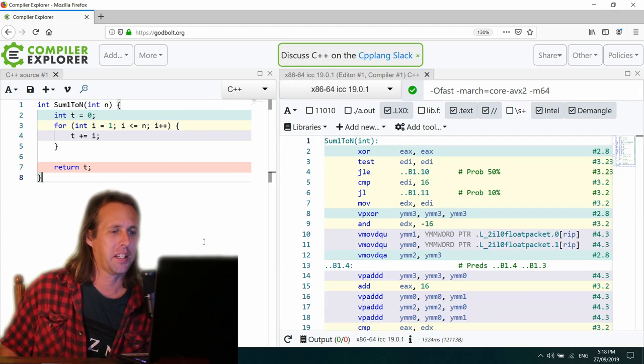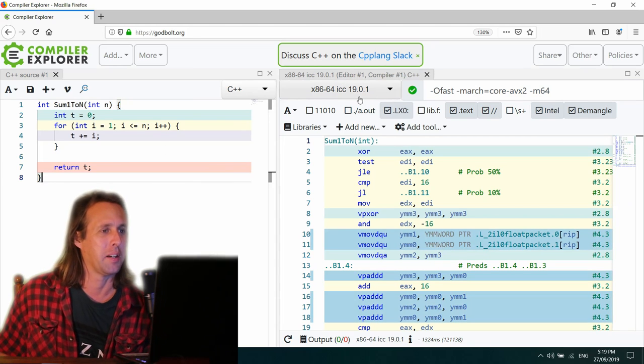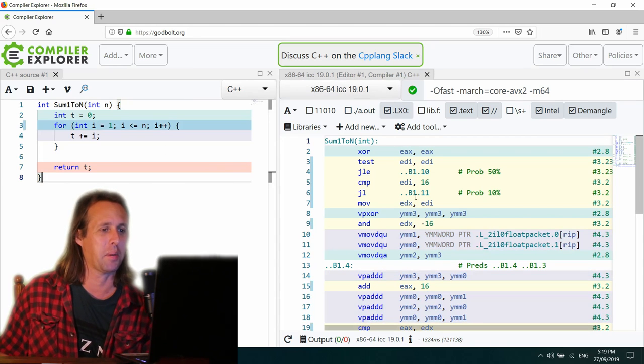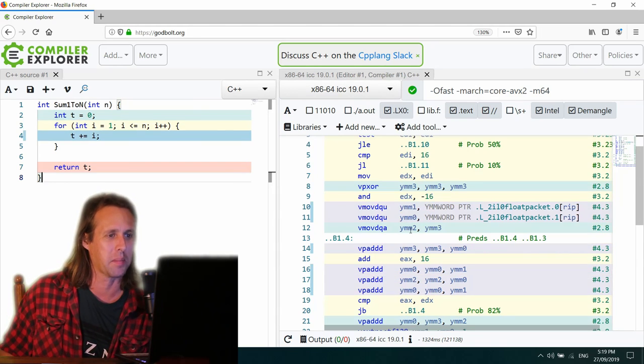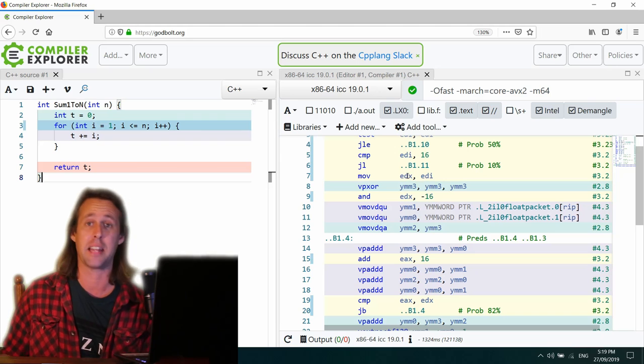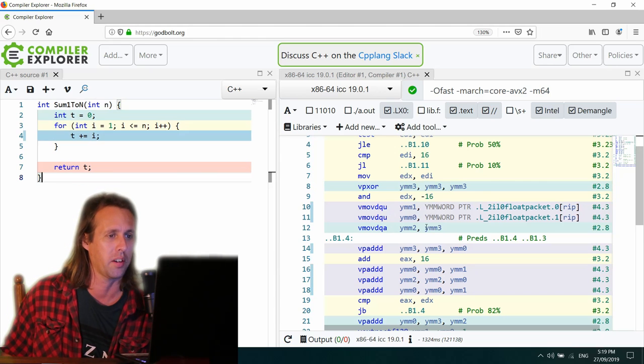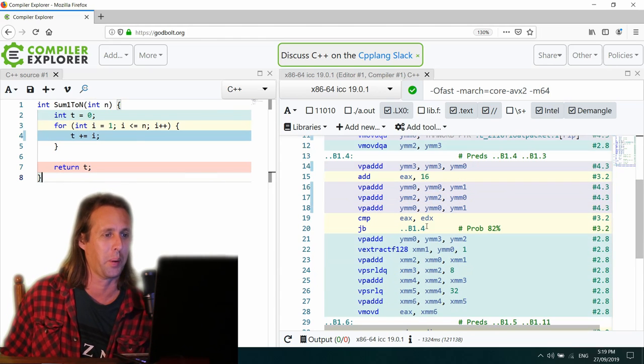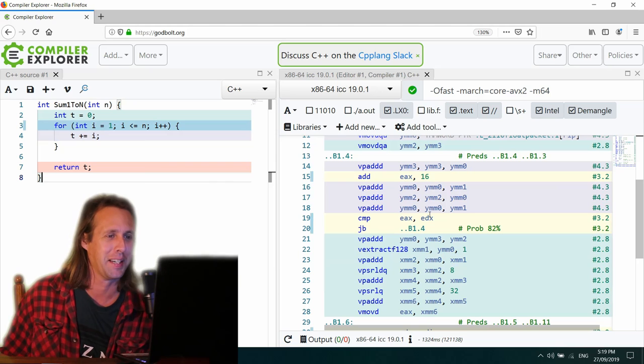Okay, the next compiler is the Intel compiler version 19.0.1. Let's see what it comes up with. I think again, just like GCC, it doesn't seem to have noticed that there is a trick to this. Intel, come on.